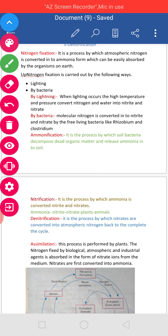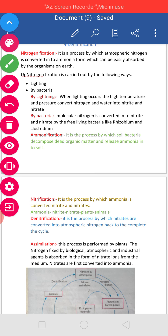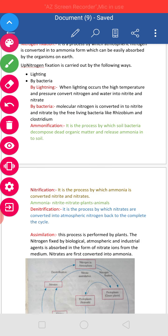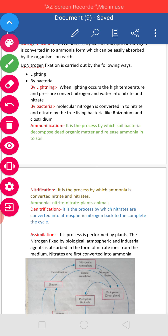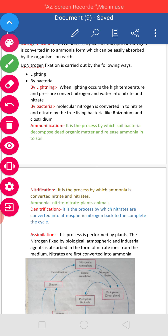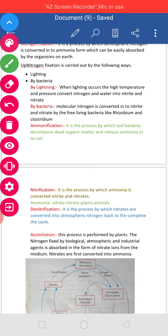The waste excreted from their body contains nitrogenous compounds including ammonia and uric acid. Decomposers such as Bacillus act upon these compounds and hydrolyze them to form amino acids. The amino acids are then broken down to release ammonia along with organic acids.